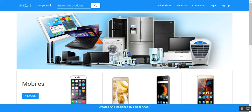Hi everyone, this is Ansari Faisal. This is my project that I have made. This is a dynamic responsive MVC-based e-commerce website named e-cart for users and admin, where the user can buy products from the website and the admin can manage the website. I have integrated various technologies in this project.